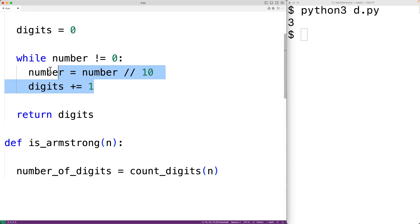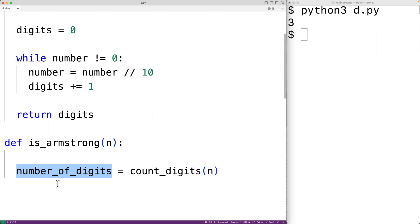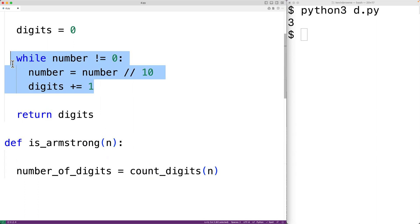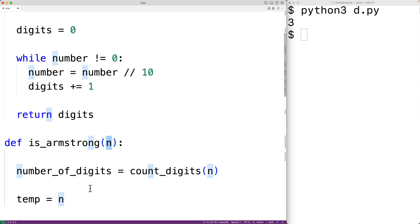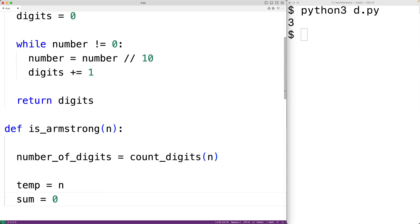We'll follow a similar process as before, using the modulus operator to extract each digit. Because we'll be modifying the number as we loop, we make a copy: `temp = n`. We also initialize `sum` to 0, which will store the running sum of each digit raised to the power of `number_of_digits`.